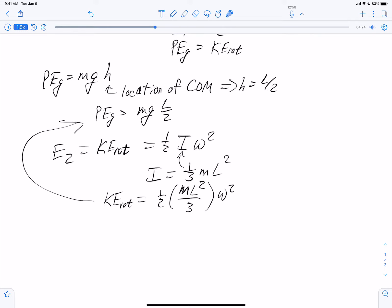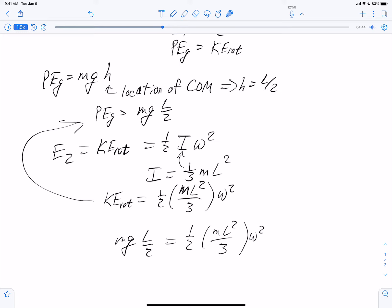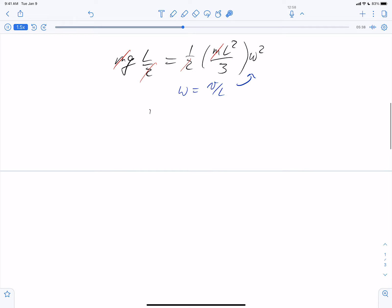Setting the potential energy equal to the rotational kinetic energy gives us MGL/2 equals one-half times (ML²/3) times omega squared. There is a factor of mass on both sides, so that cancels out, and there is a factor of one-half on both sides, so that cancels as well. Remembering that omega equals the translational velocity v divided by L, we can substitute that expression for omega in the equation.